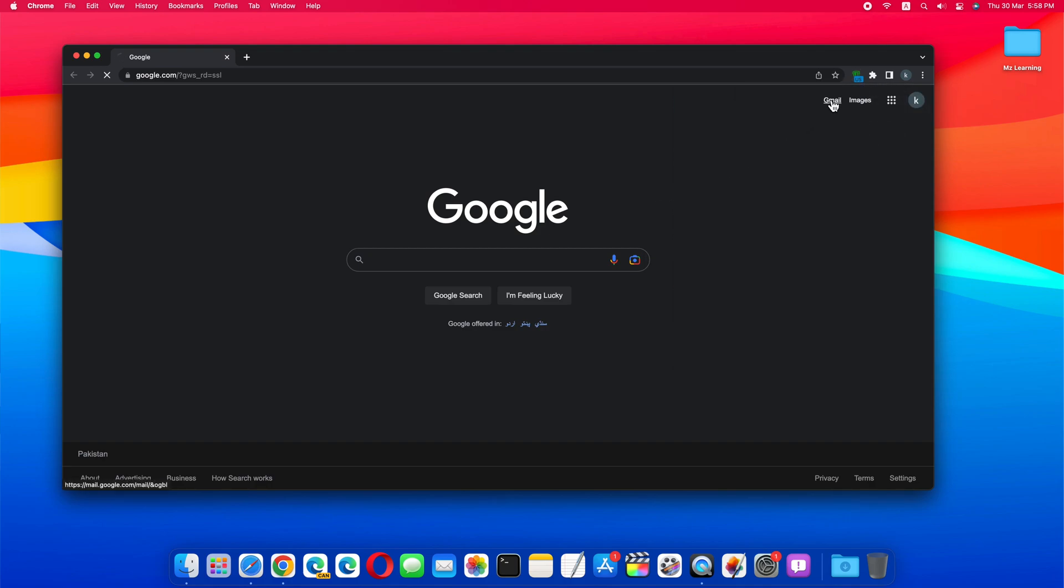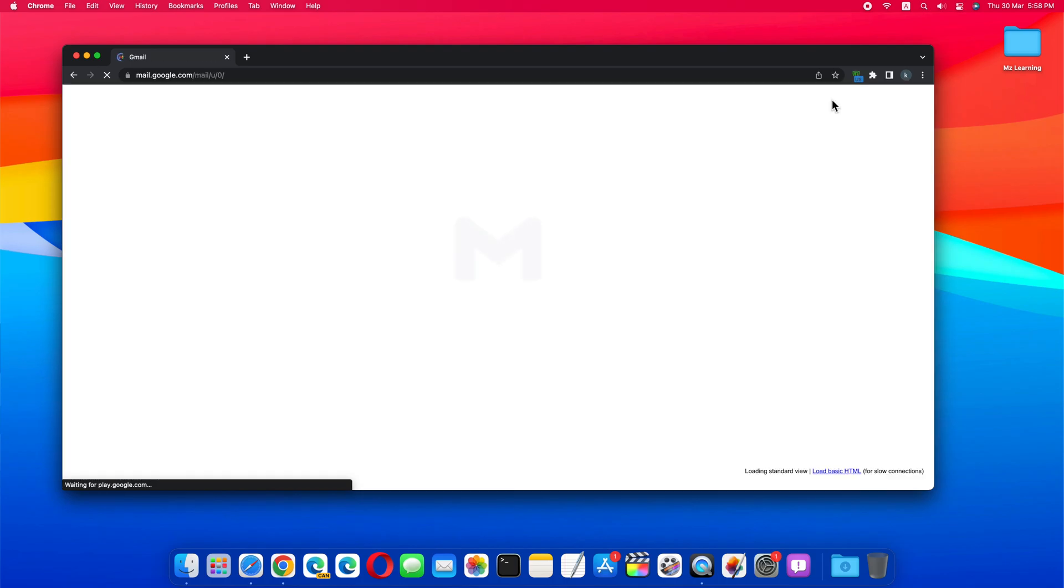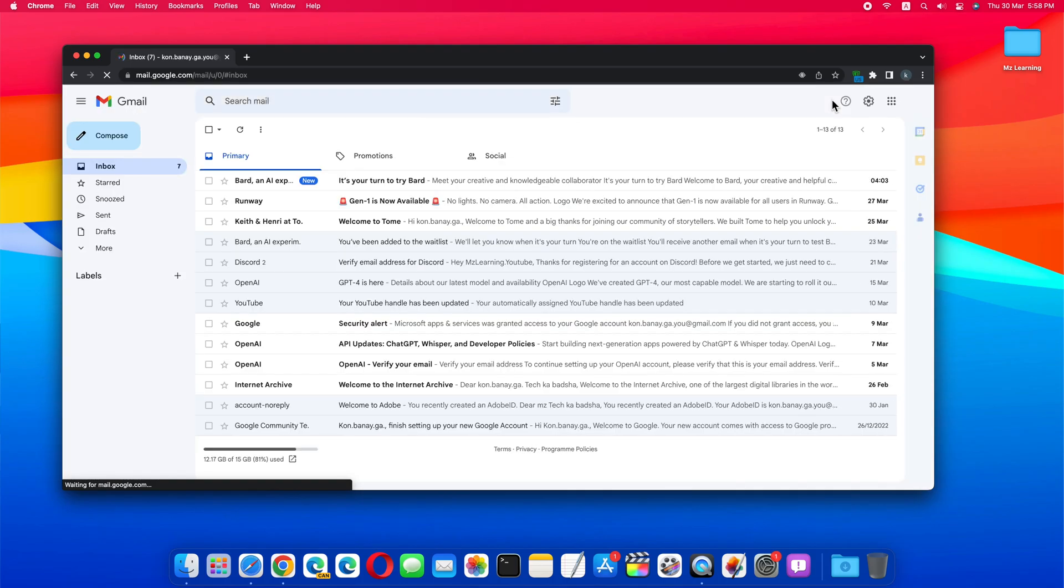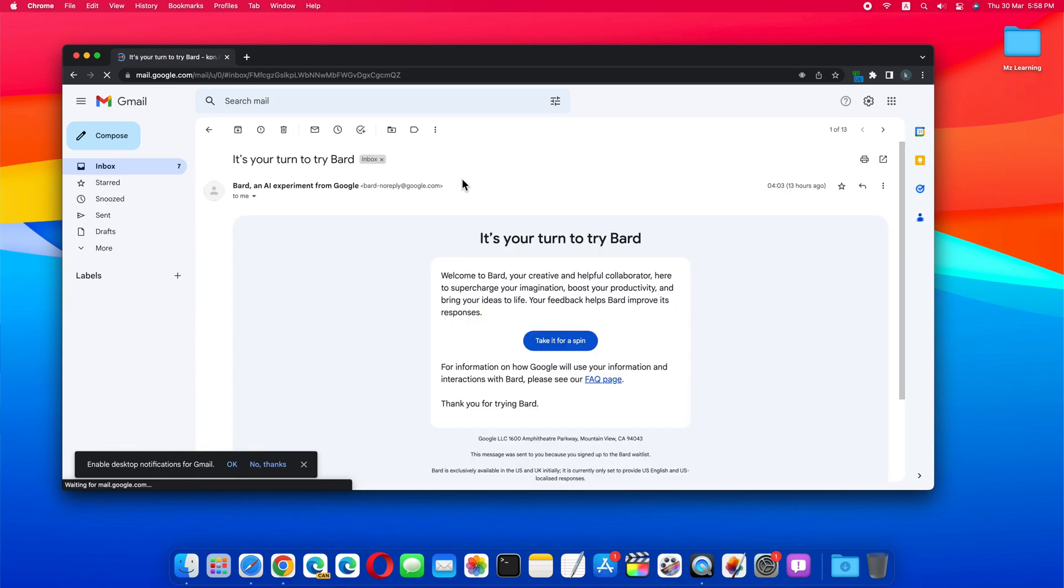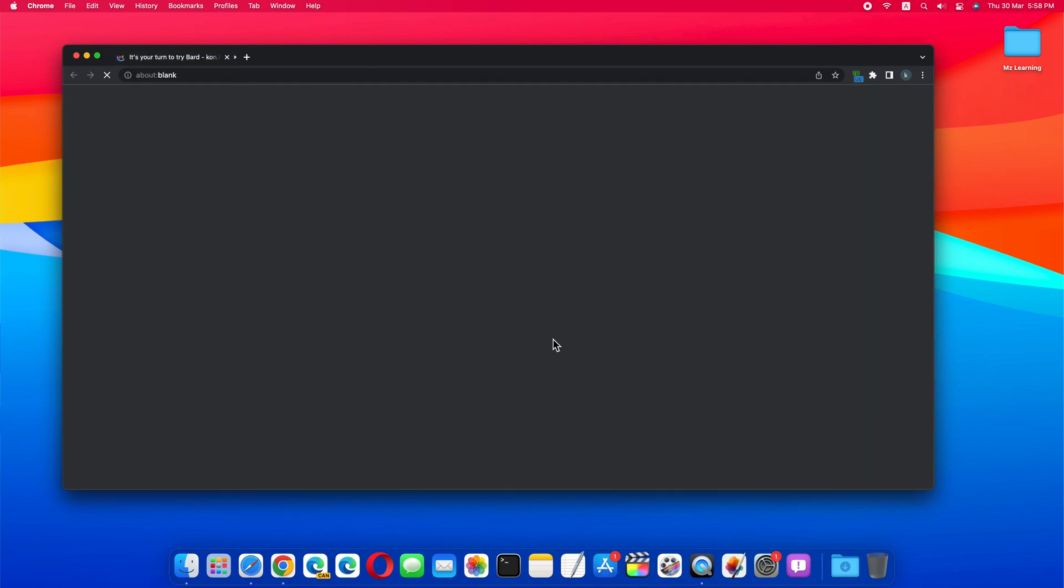After connecting, once again open your email. Now click on the Google Bard link.